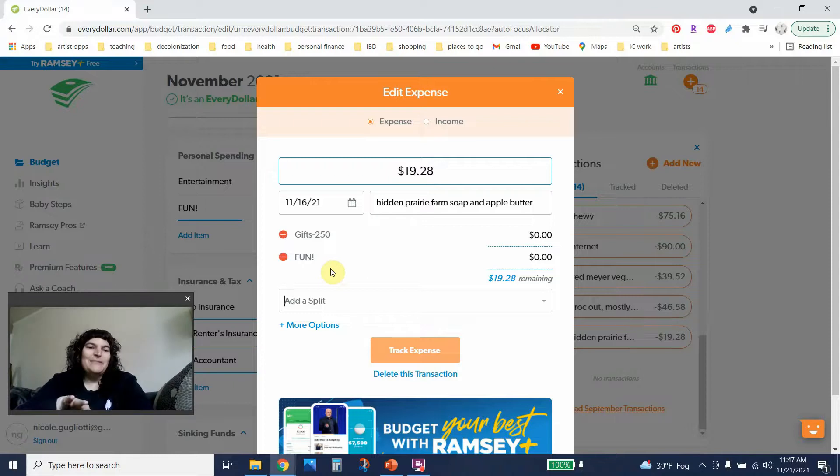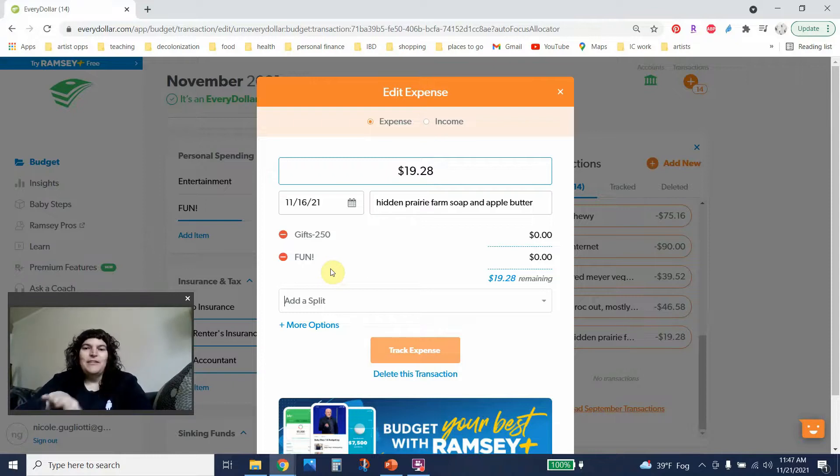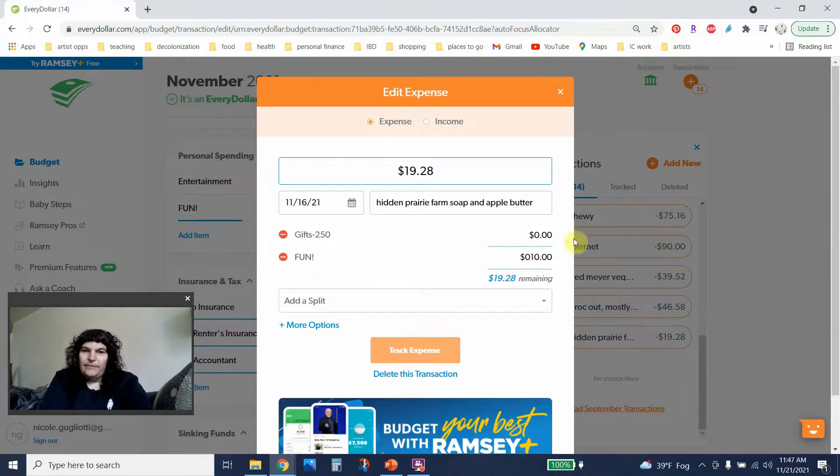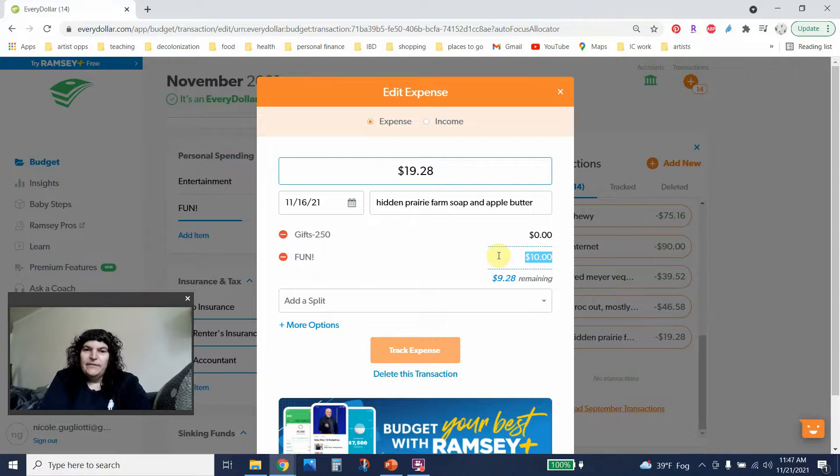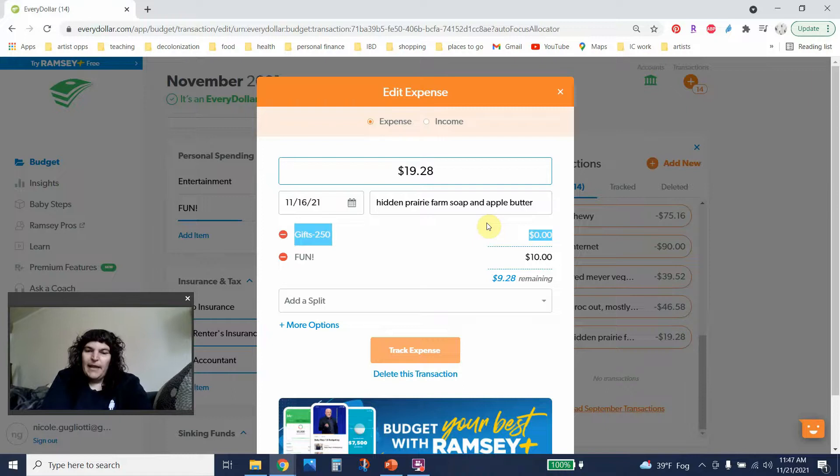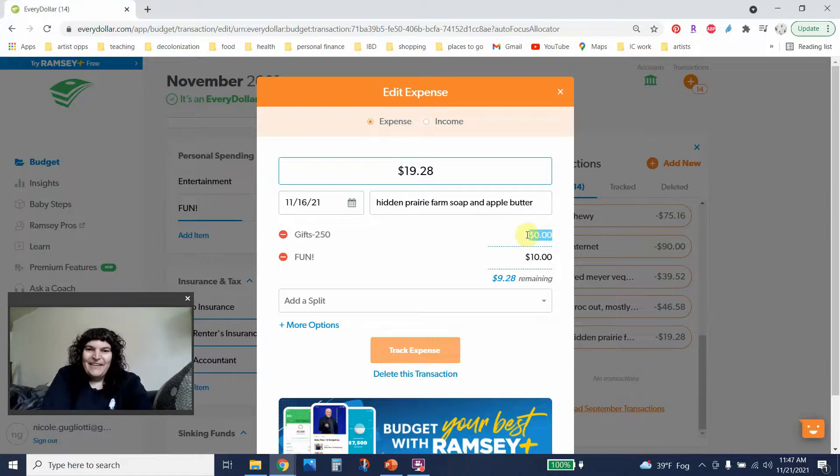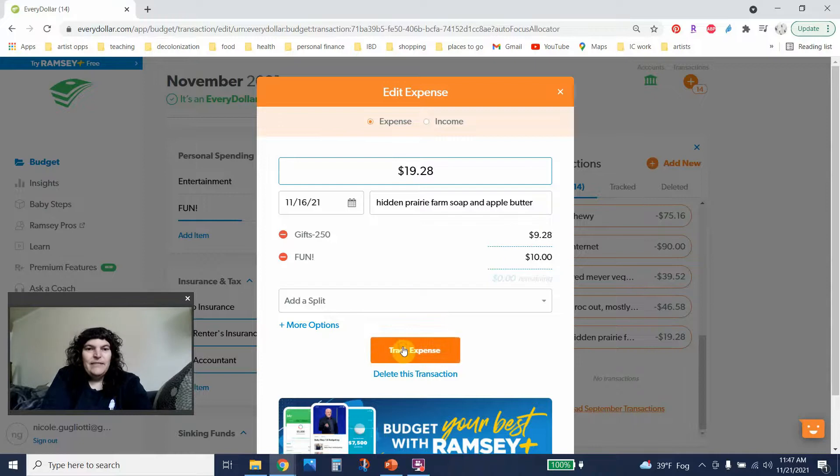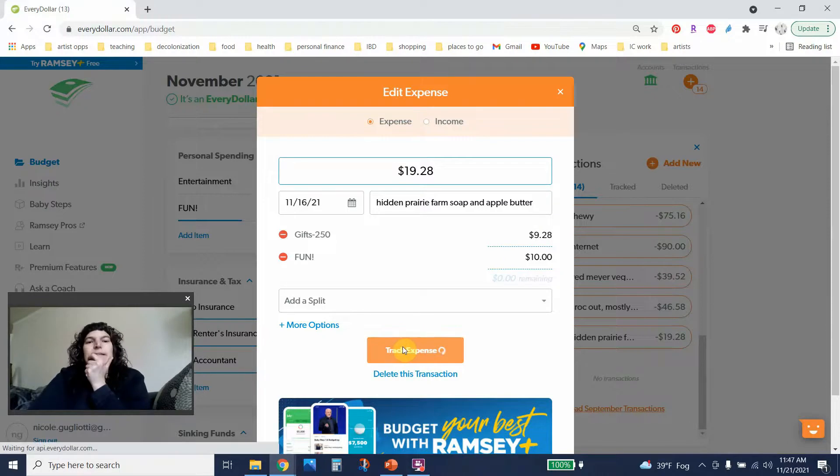Obviously I don't need to give my student employees gifts and I don't usually but I just thought it'd be a nice fun thing. So I'm gonna put part of that in there under gifts and I'll put the rest $9.28 remaining. All right let's work every dollar. There we go. So I'm gonna track that expense.